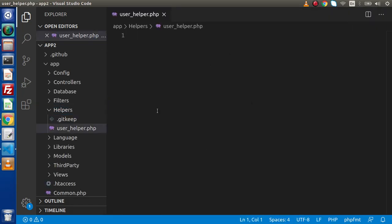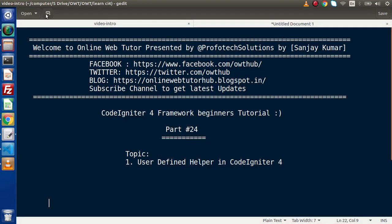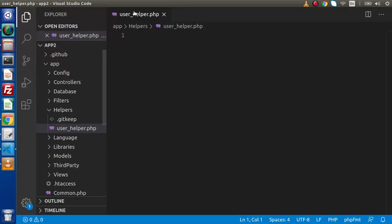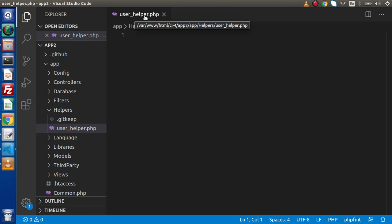While creating any helper file, we have a naming convention. If I go back to the slide and open a new tab — when we create a user-defined helper, we must attach the helper keyword as a suffix. So inside the file we created called user_helper.php, the helper name is 'user' because '_helper' is the default suffix we need to add while creating any user-defined helper.